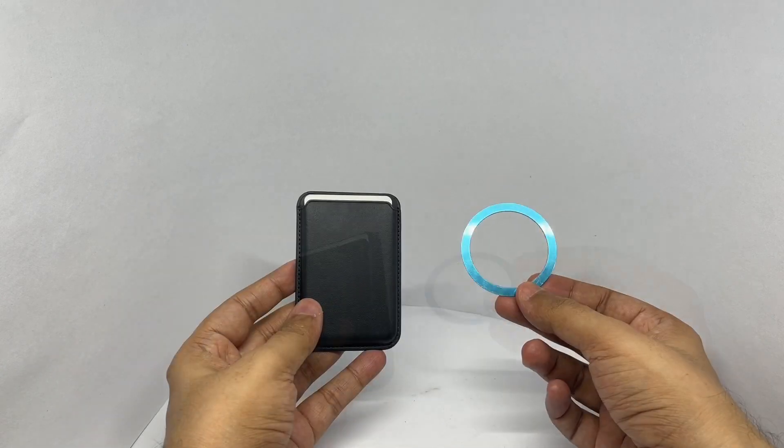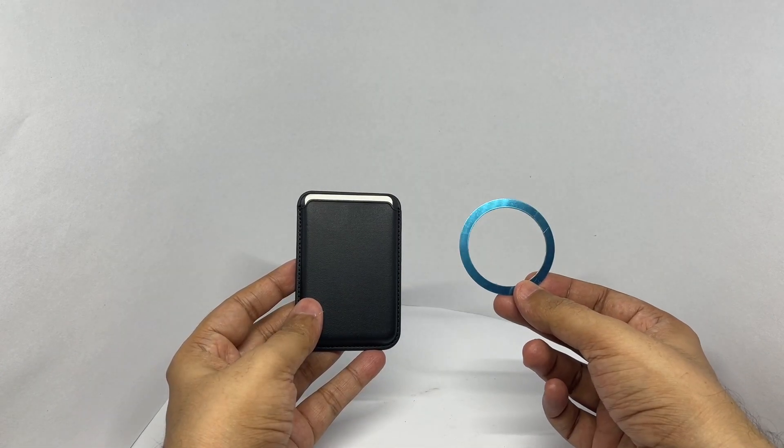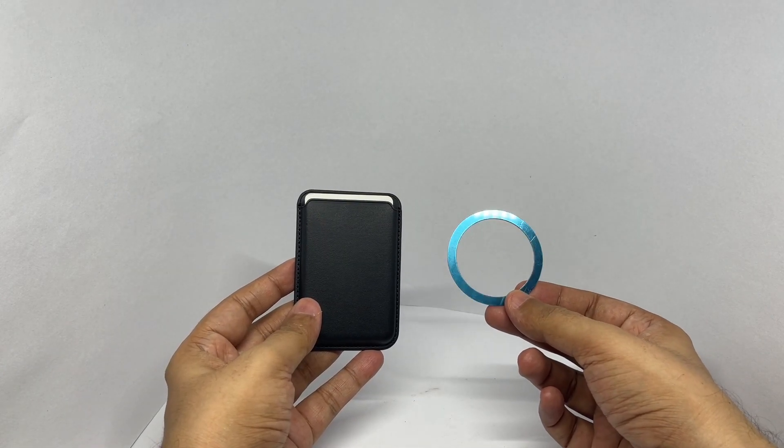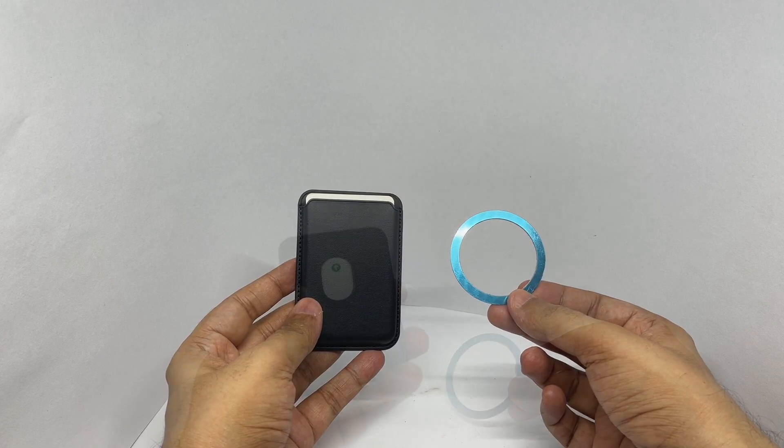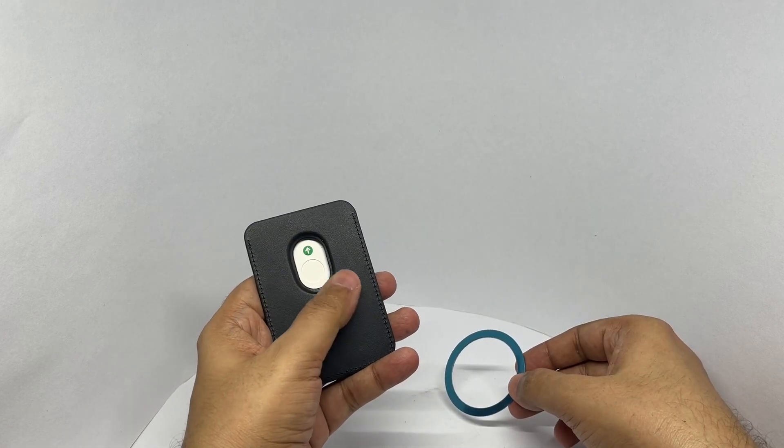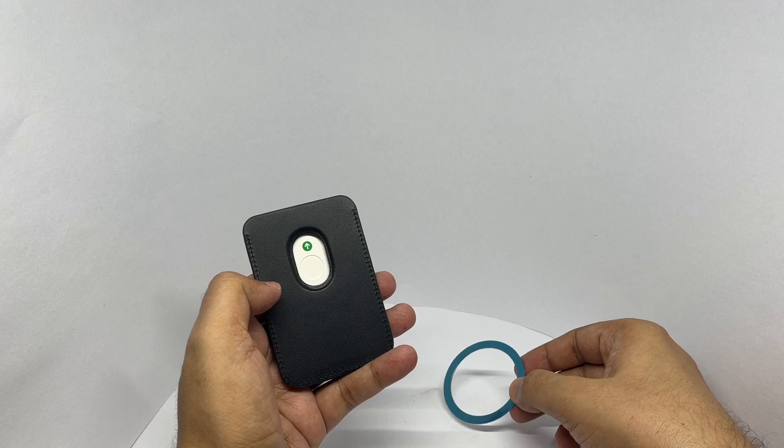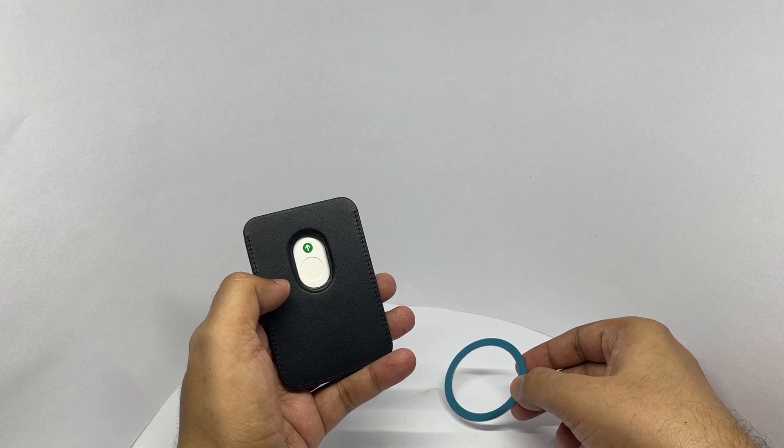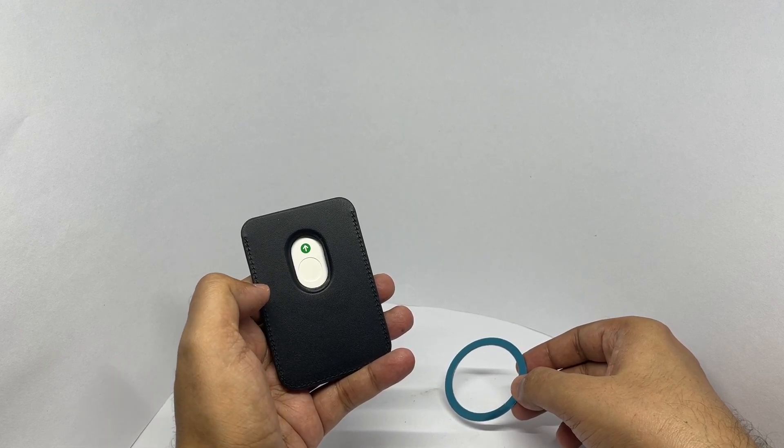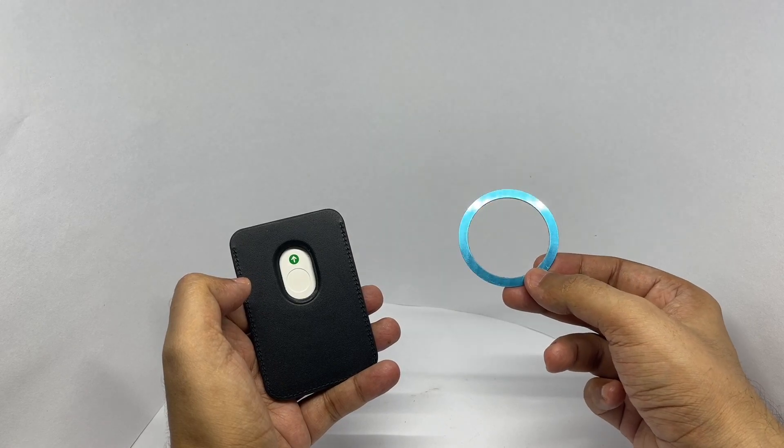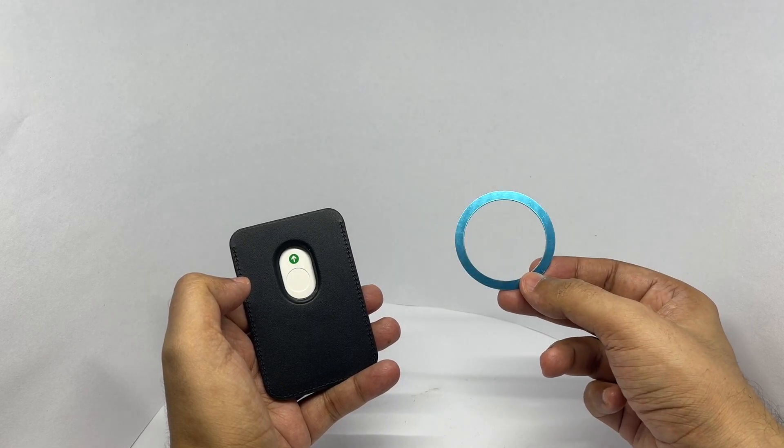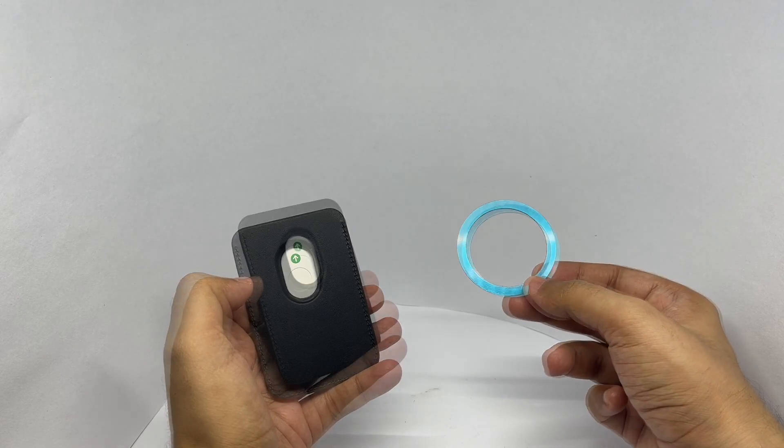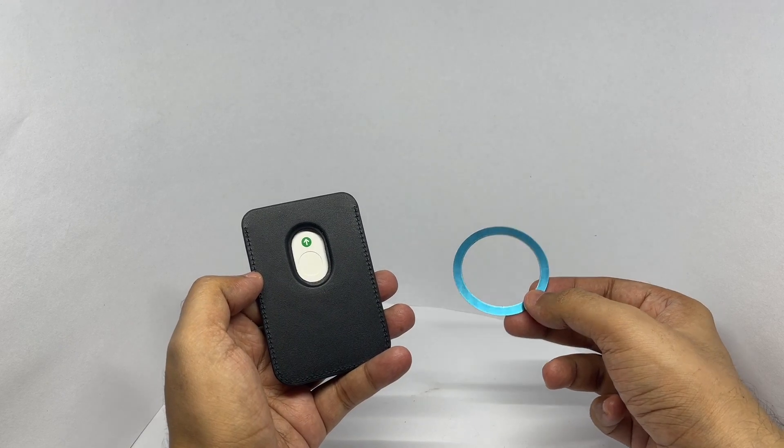You get a magnet, so you can use it with other phones too. This already has a magnet in it, so this should work with any iPhone that has MagSafe magnet in them. For any other phones, you can stick this magnet and use this.